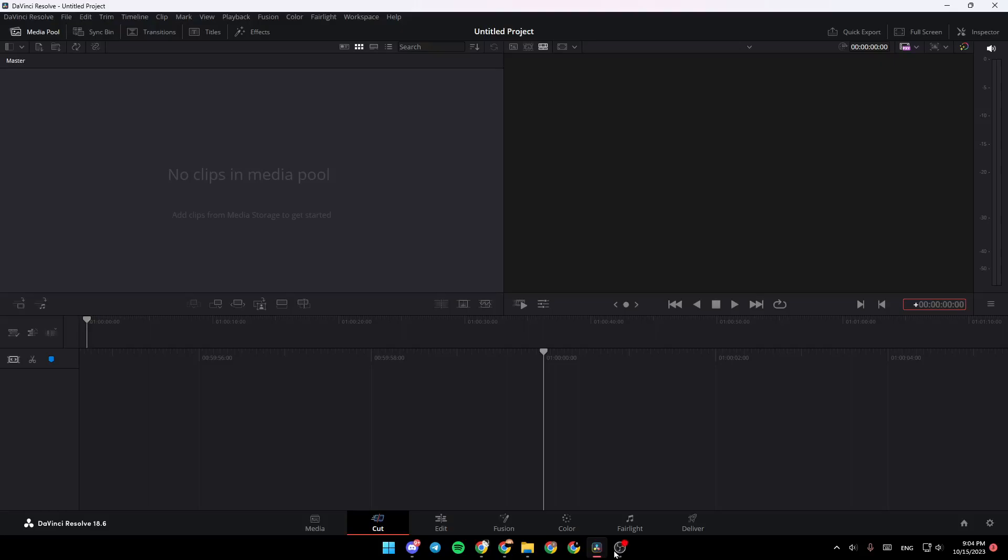Hello everyone and welcome back to a new video. In this video I'm going to show you how to fix overexposed video in DaVinci Resolve 18. If you want to learn how to do it, just follow the steps that I'm going to show you.